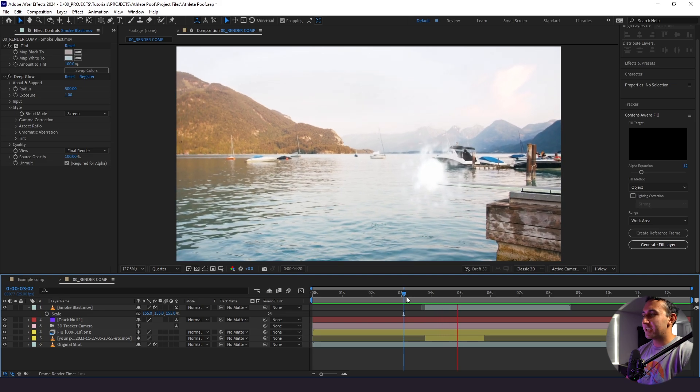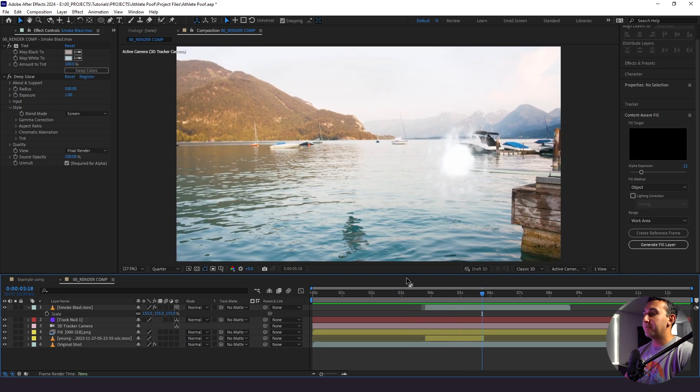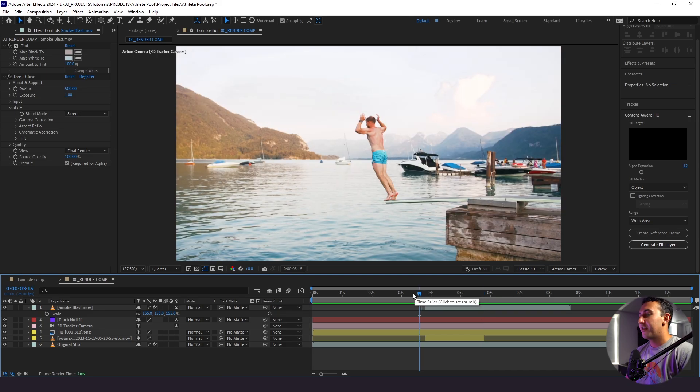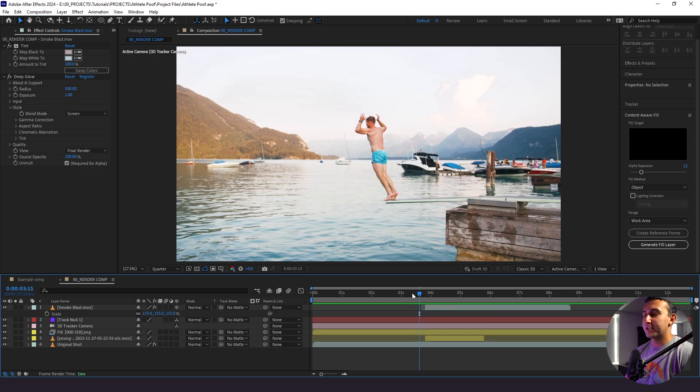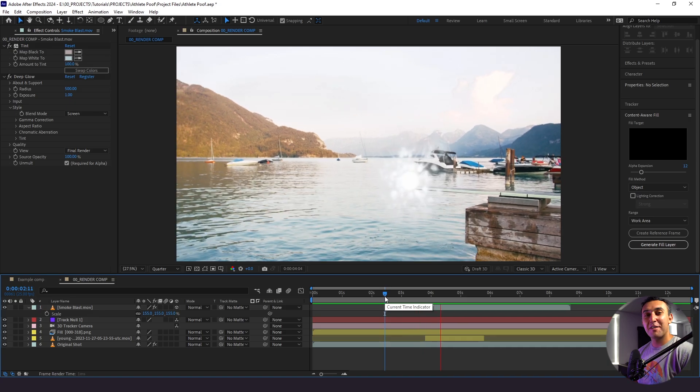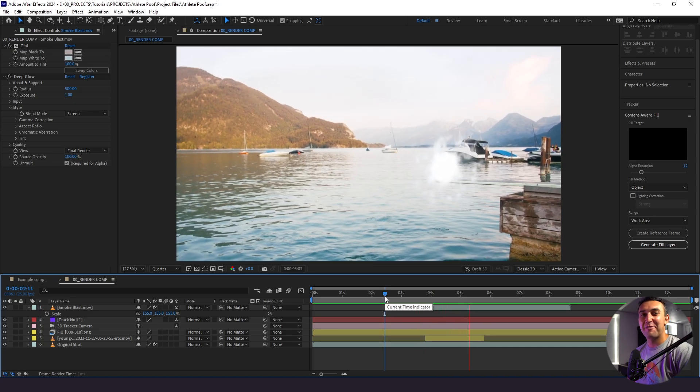And if we want to take it a step further, we could actually use the same generative fill process to take out this reflection here. I'm going to leave it in just for the sake of the tutorial, but that's another thing to keep a lookout for if you're using a shot with reflections. So this is how you do a fun disappearing effect using Adobe After Effects. I hope you enjoyed today's tutorial. Thanks for watching and stay creative.